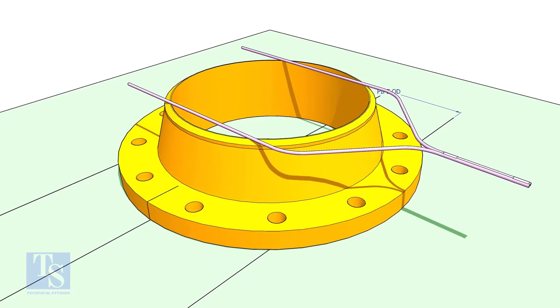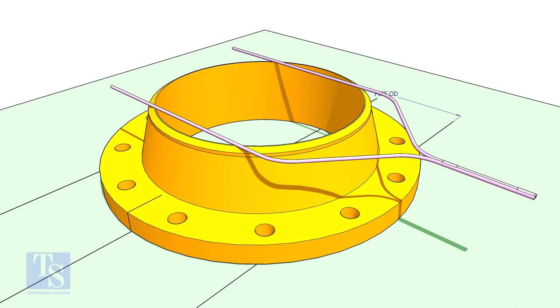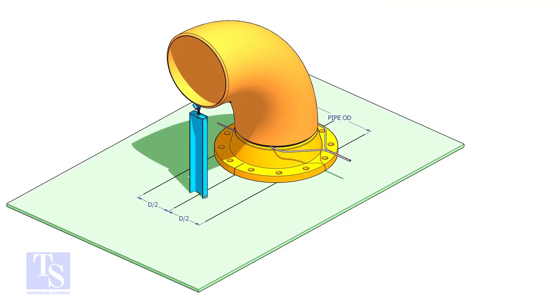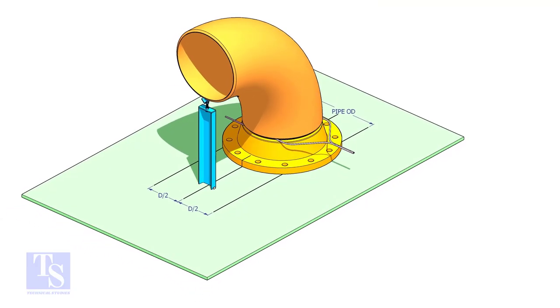Put the gap rod and elbow on the flange. If required, make an adjustable support to hold the elbow in vertical position.